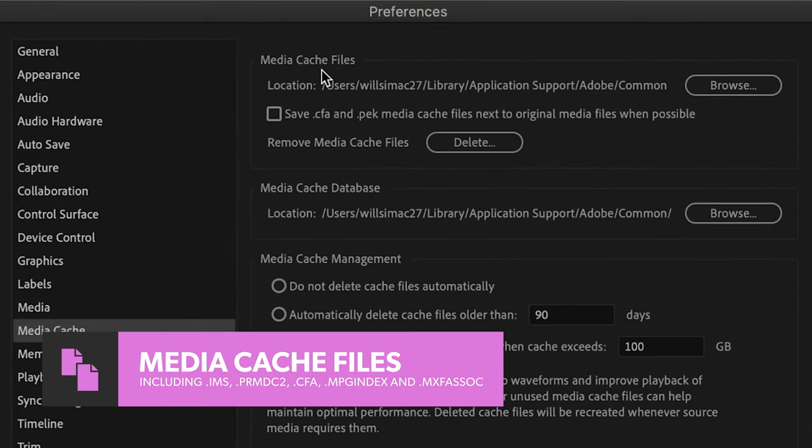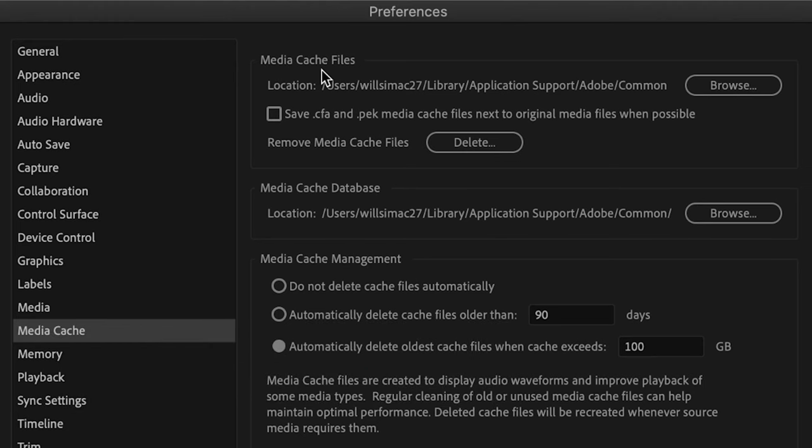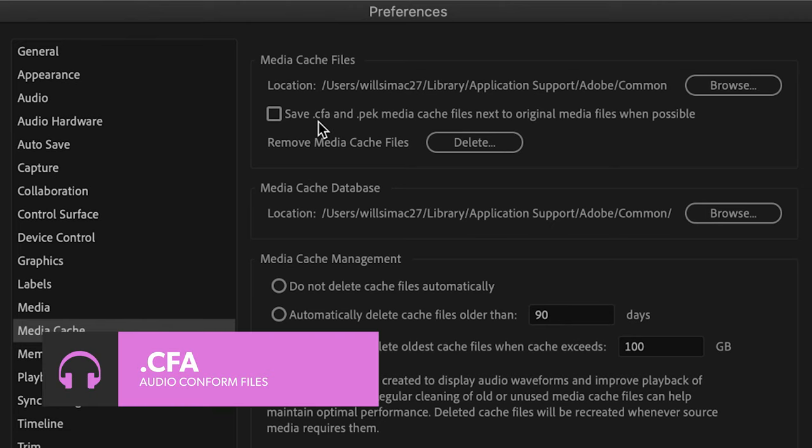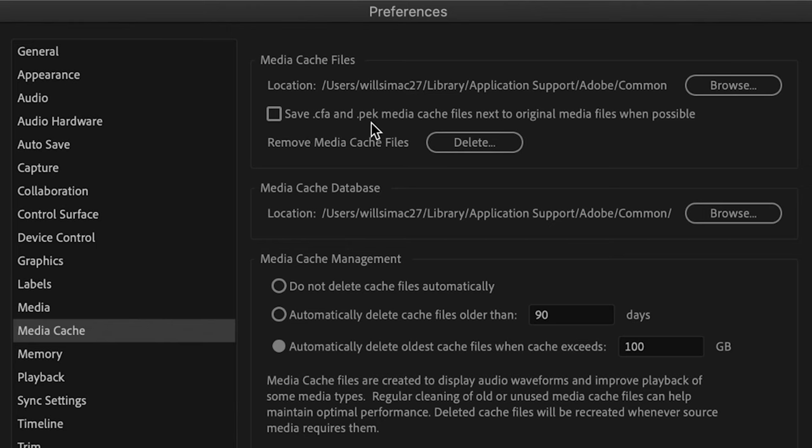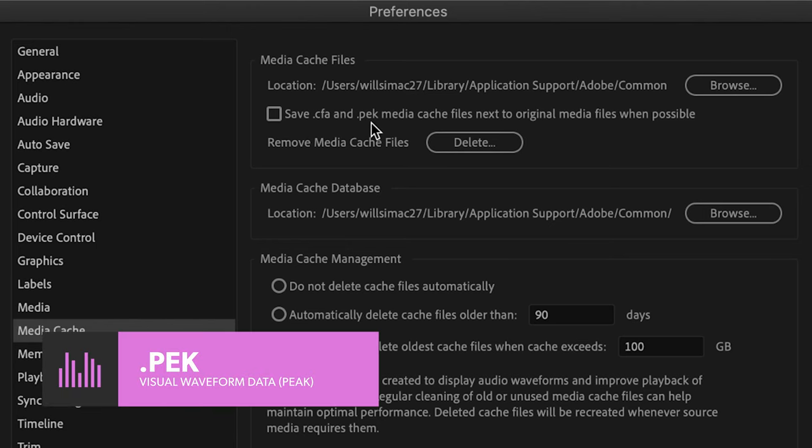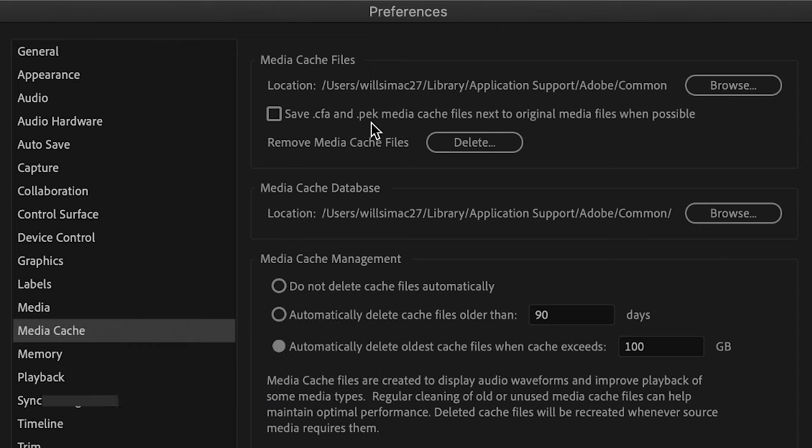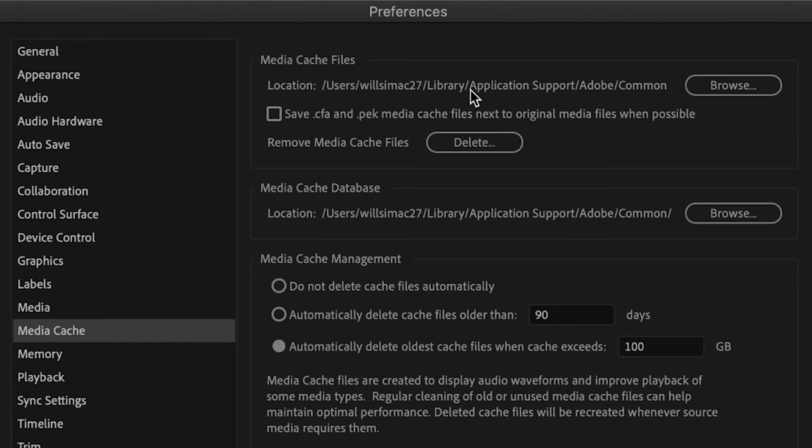Media Cache Files are all those helper files we just talked about. Within Media Cache Files, you also have the option to save .cfa and .pek Media Cache Files next to original media when possible. .cfa files are audio-conform files Premiere generates for any compressed audio you import. These are the big drive space hogs I mentioned earlier. .pek files, also known as peak files, contain the visual representations of the audio waveforms you'll see in the timeline. Kind of like a thumbnail for audio. So you can save these two types of files beside the original media files, or in the same location as the rest of the cache. If you have projects spread out across multiple external drives, or if you're collaborating with others on a project over a network, you might check this box. But I prefer to leave this unchecked so all my cache files are in the same place.